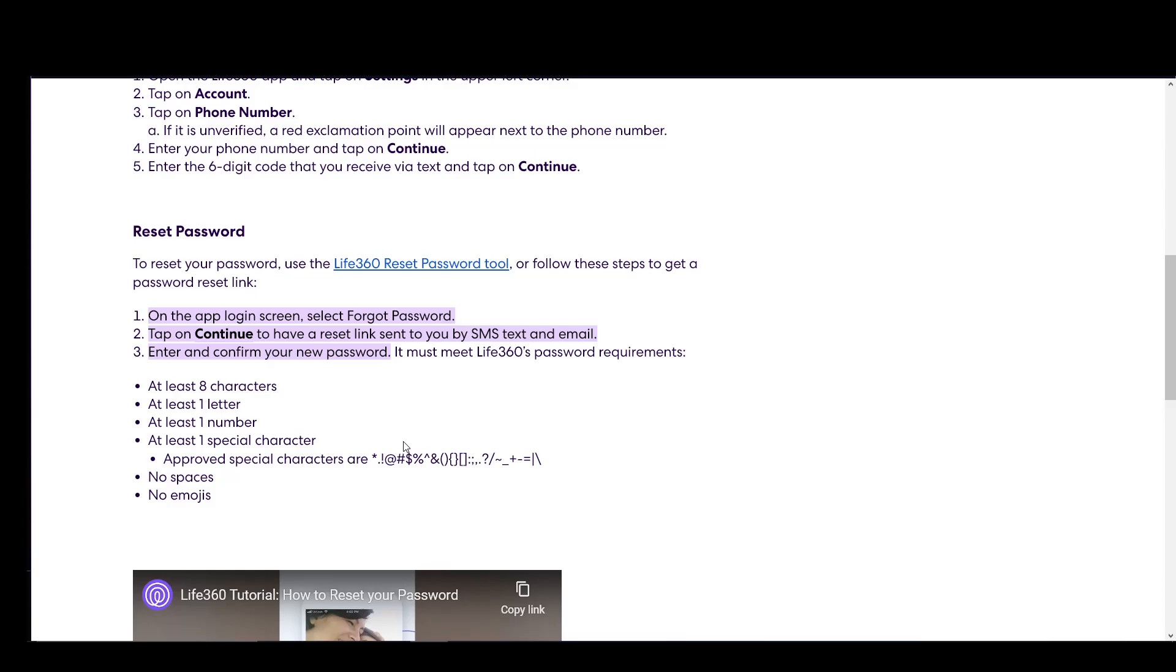Then once you select that, you need to tap continue and you'll have a reset link sent to you by either SMS text or email. You can search for it by phone or search for it by email. Make sure the country code of your phone is correct and make sure your email is entirely correct as well.